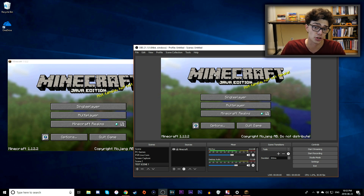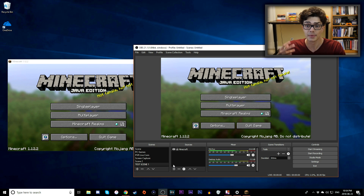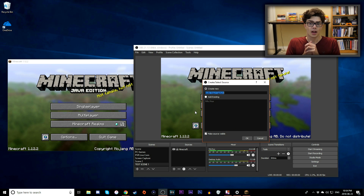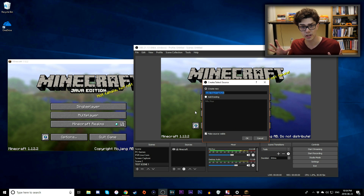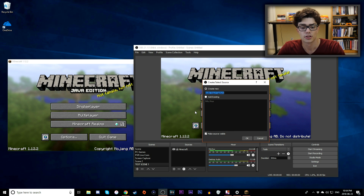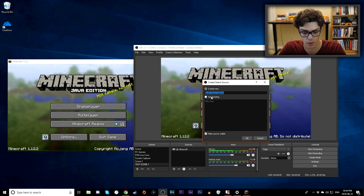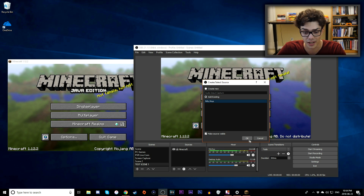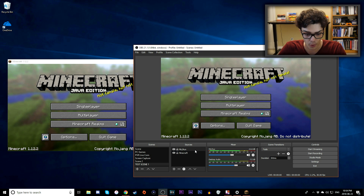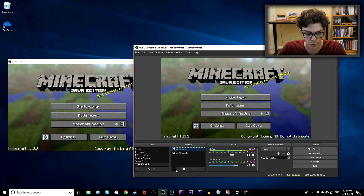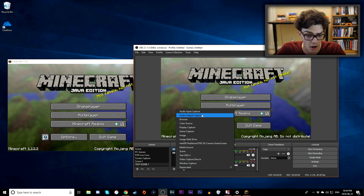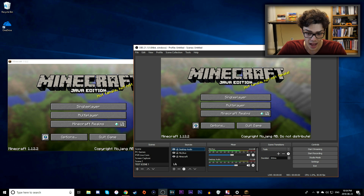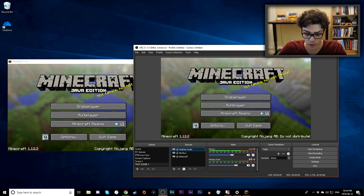Next we need to add audio sources. Click the plus icon and go to Audio Input Capture to add a microphone. Since I've already enabled my mic in settings, I'll go to Add Existing, select it, and hit OK. Then I'll also add gameplay audio by going to Audio Output Capture, selecting Add Existing Desktop Audio, and hitting OK.